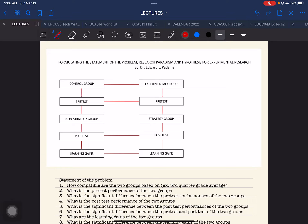I hope you join me in this particular discussion and I'll explain to you how these parts are relevant to one another. As you can see on your screen, I already have a template for the research paradigm for an experimental research. So what are these particular parts and elements, and how are they related to the statement of the problem? I'm going to explain and label the parts. You can also put this in your actual manuscript.